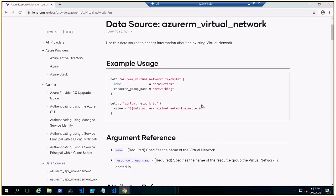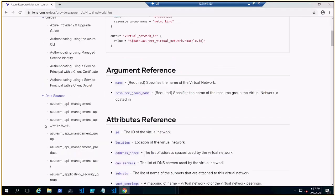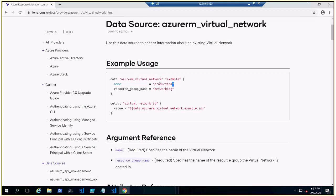Okay, while it is applying, let's get back to this. From here you can see all kind of data source that you have. This is the syntax: data, the type, the logical name. This is the name that exists in the already existing infrastructure resources, resource group name. And from here you're outputting the virtual network ID.